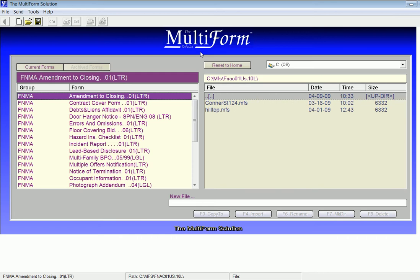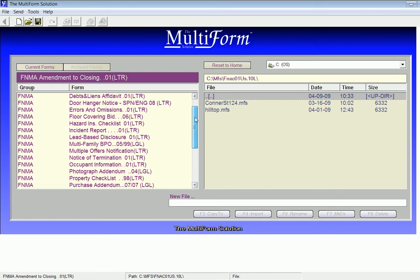I will locate the single-family BPO by scrolling down. Once I find the form name, I left-click once.